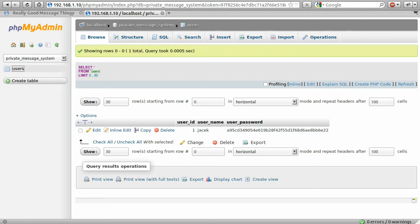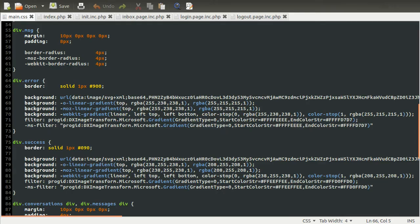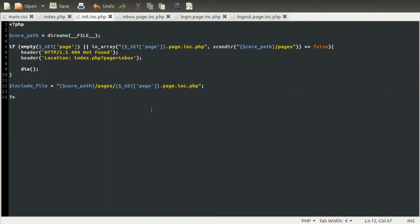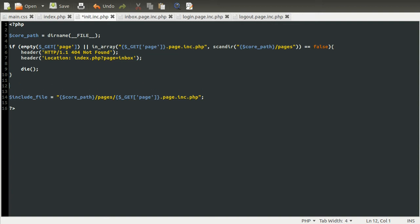So that is our database pretty much set up. So the next thing we need to do is create our login code. In the init file, what we need to do is check to make sure that the user is logged in. And if they're not, send them to the login page. So to use the session, we need to first start the session. So I'm going to do session start.